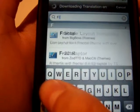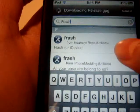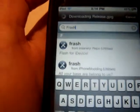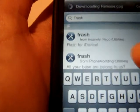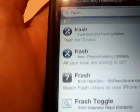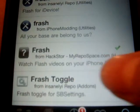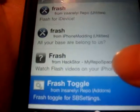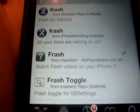Once you add the source, go ahead and click Search, and type in 'Frash' — not Flash, you have to type in Frash. Find the one from hackstore.myrepospace.com and go ahead and install that.